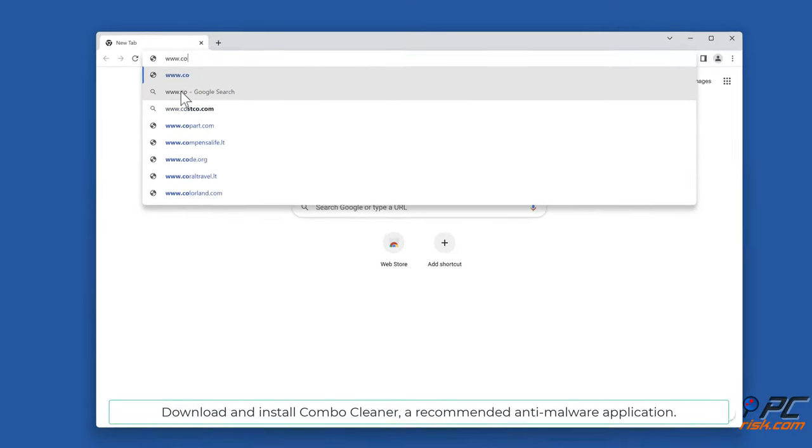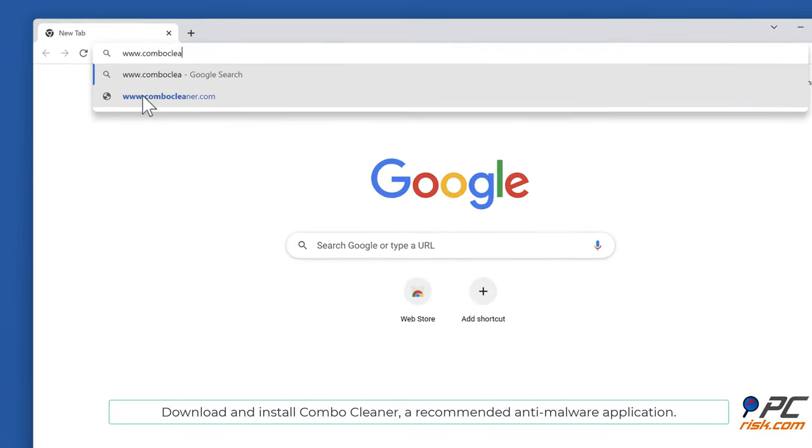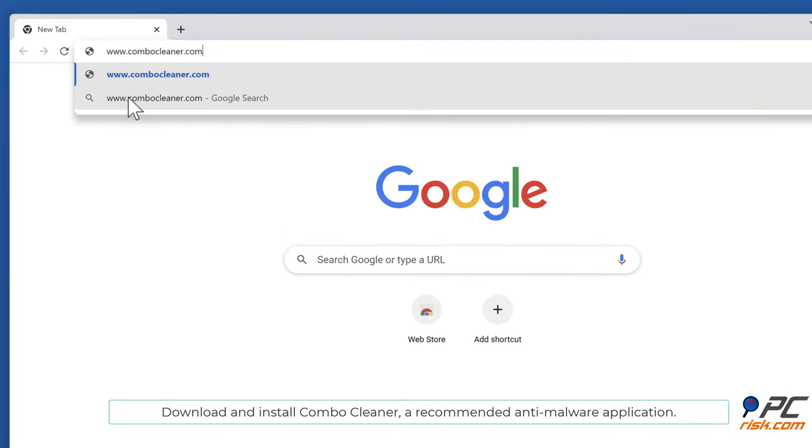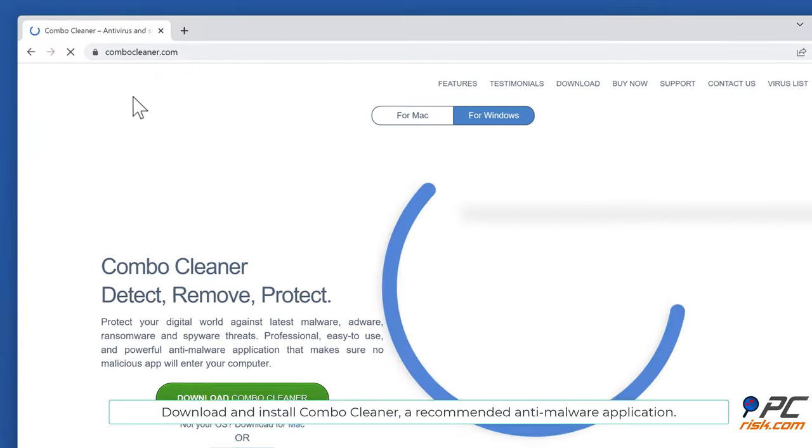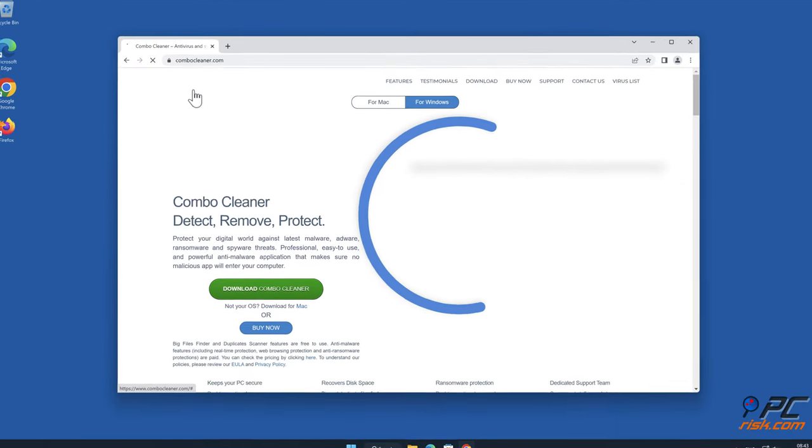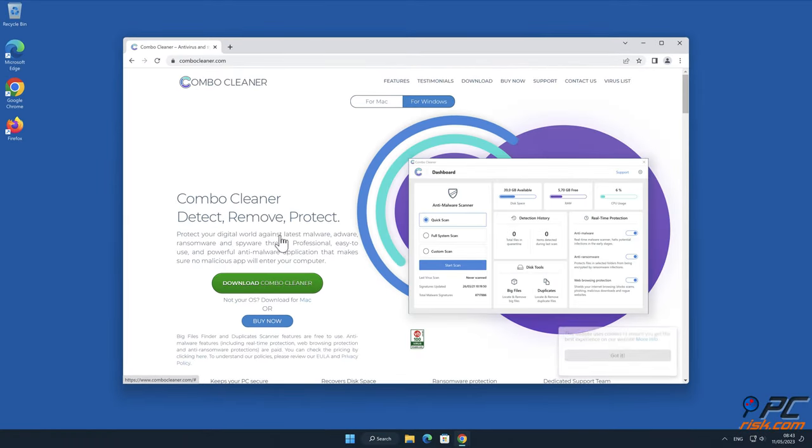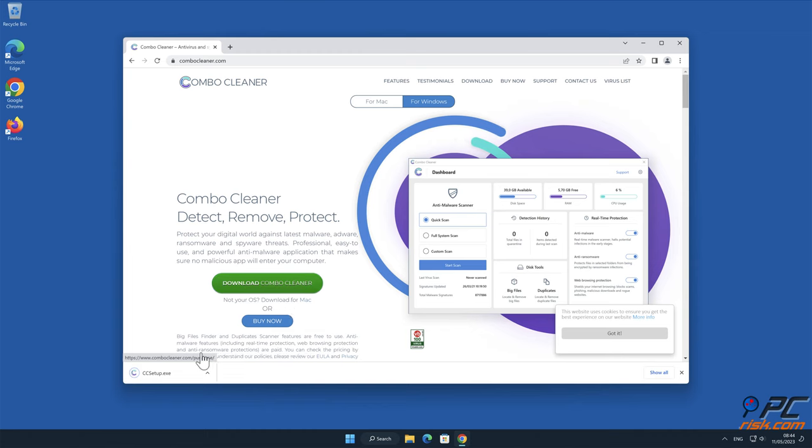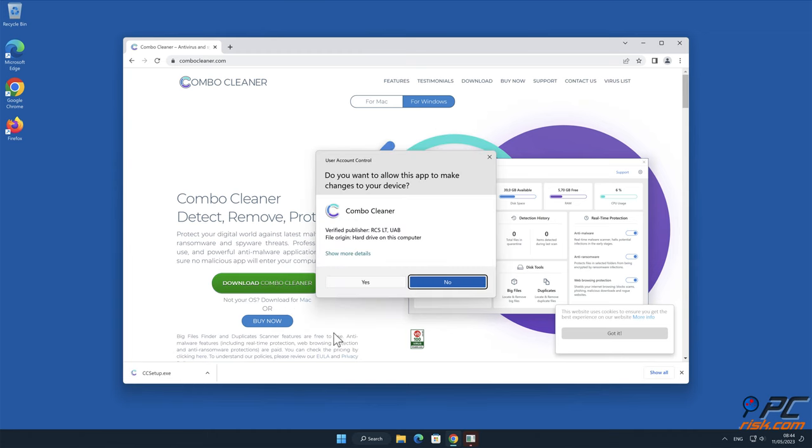Download and install Combo Cleaner, a recommended anti-malware application.